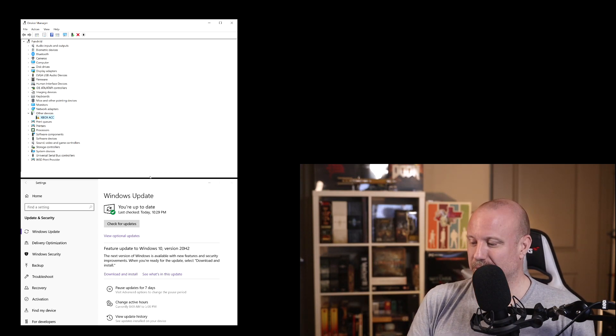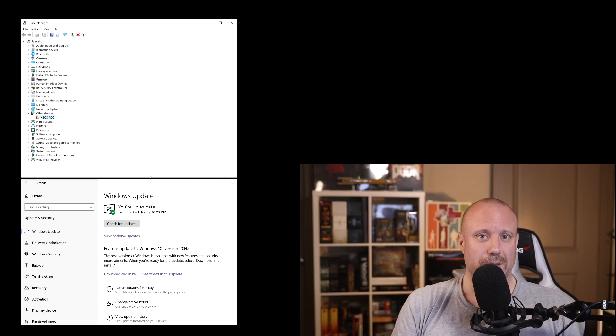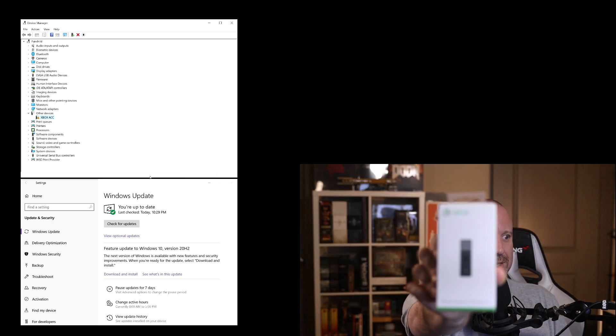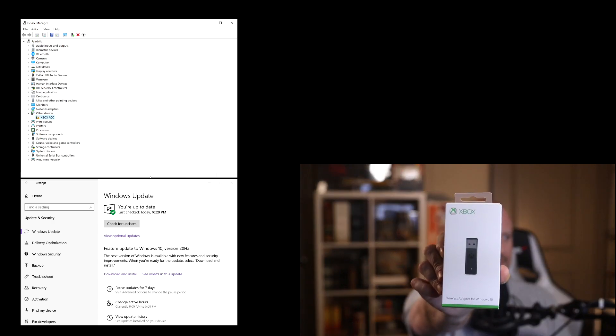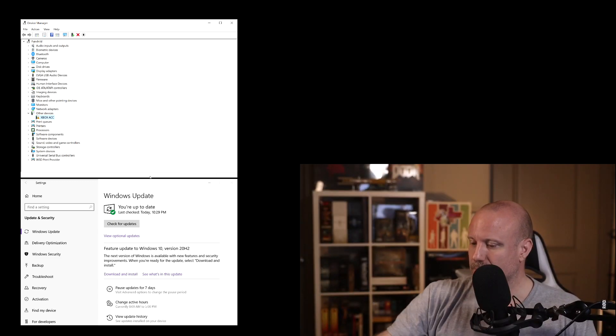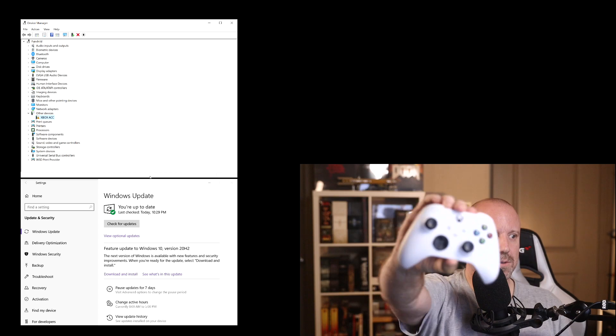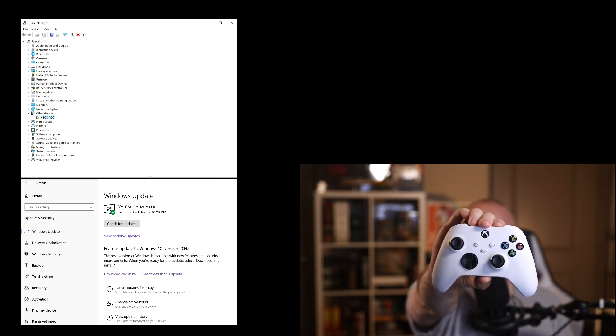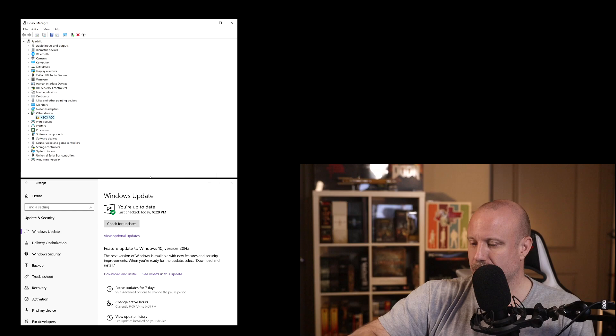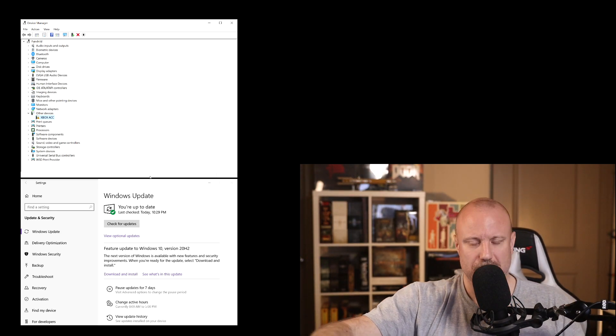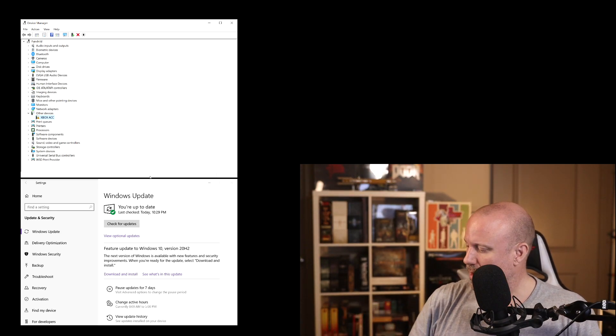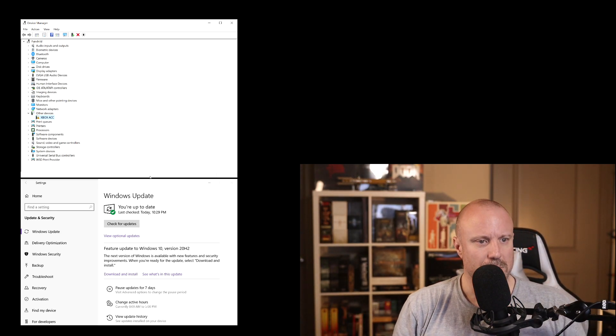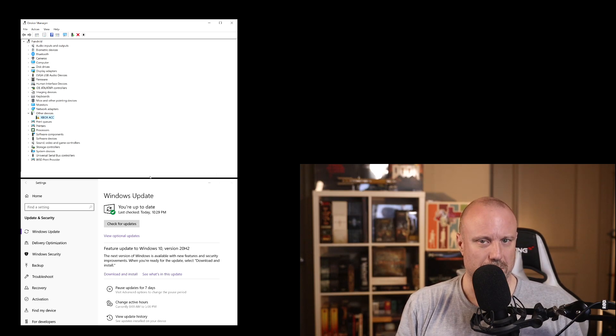So let's go here. If you are like me and just bought one of these, the wireless adapter for Windows 10, and you want to connect your Xbox Series controller or Xbox One controller, you may have plugged it in and it just doesn't work.